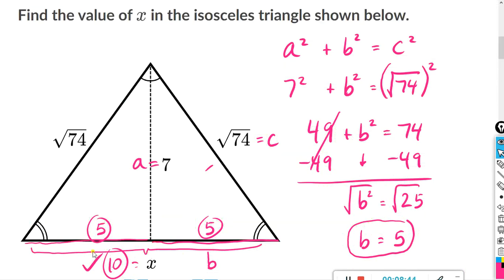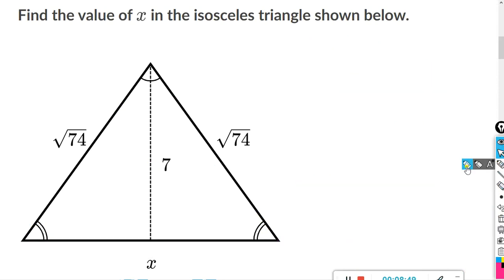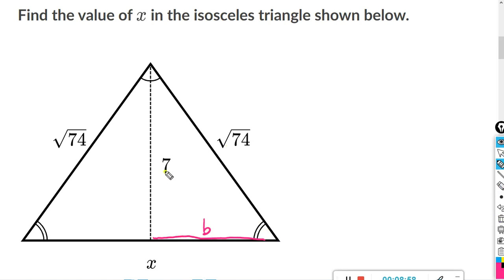When you get one where they're looking for X as the base, you're going to have to label this half of the base as side length A or B. Then when you do the Pythagorean theorem and solve for that, make this half the same and add them together, or just multiply it by two.